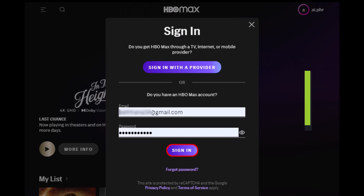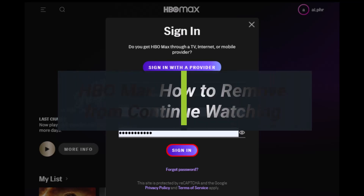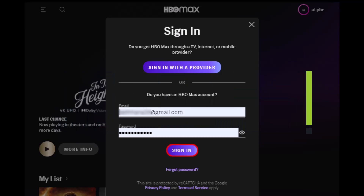How to remove from Continue Watching on HBO Max. Hey everyone, welcome back to my channel. I'm Bimo from Heartage. In today's video, I will simply show you how you can remove Continue Watching series on your HBO Max profile.